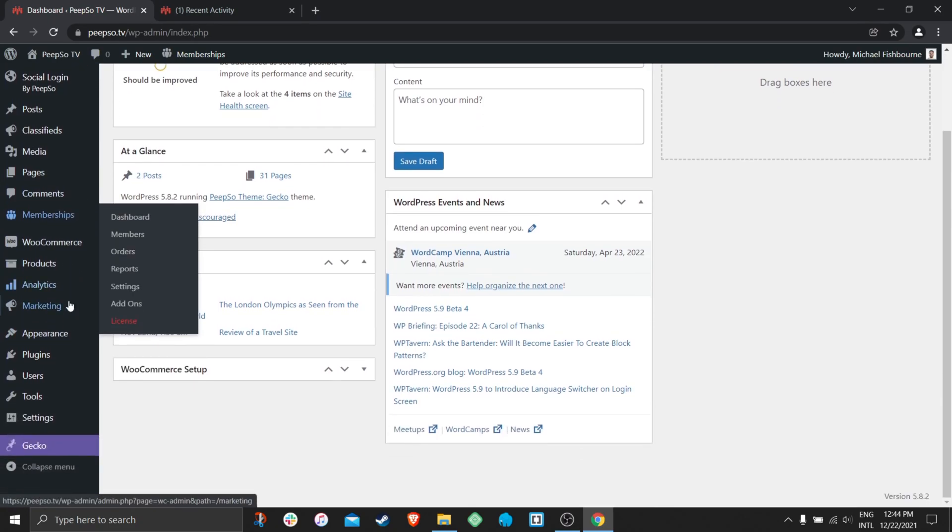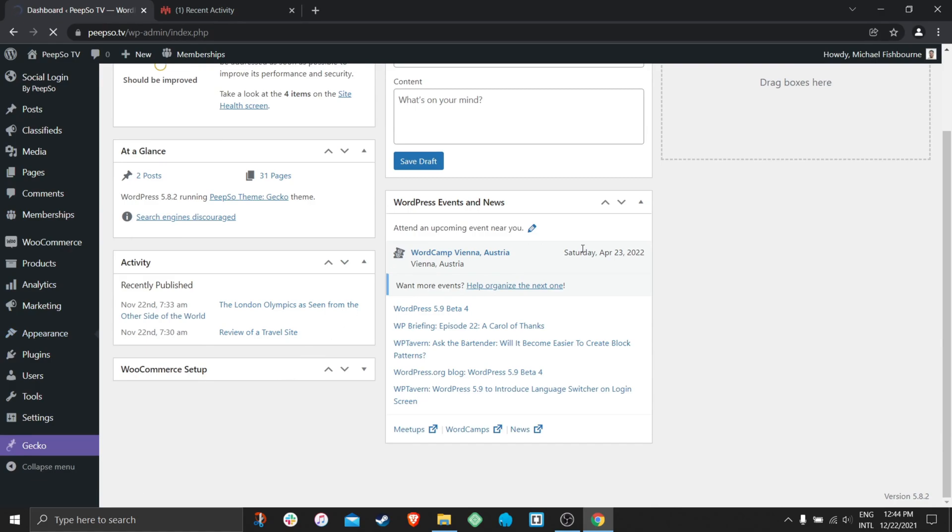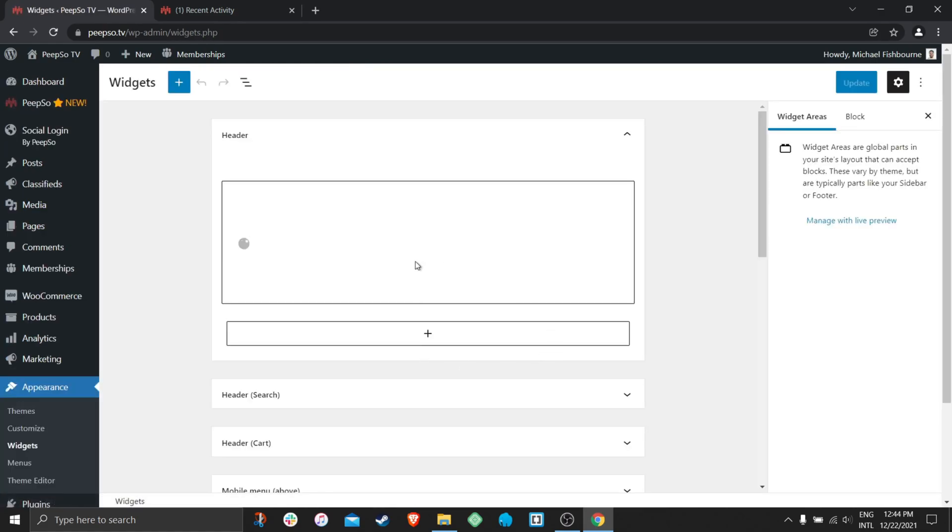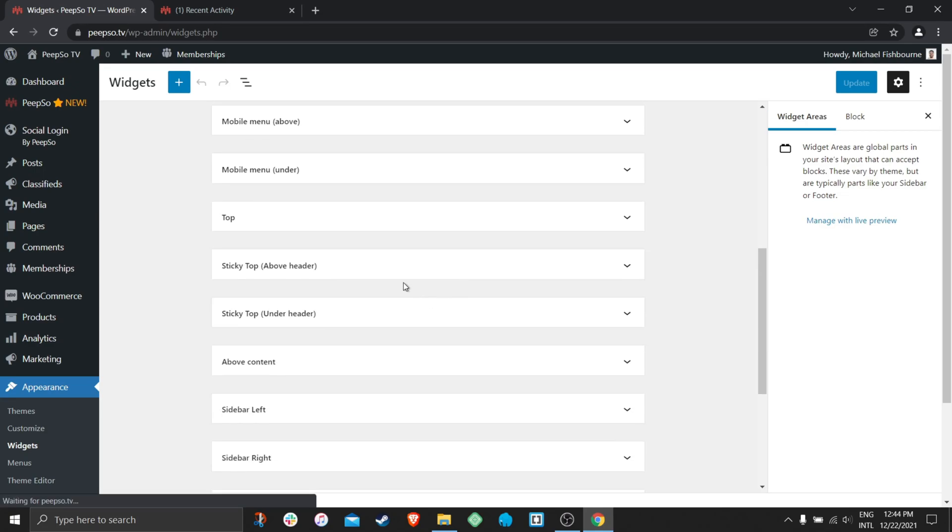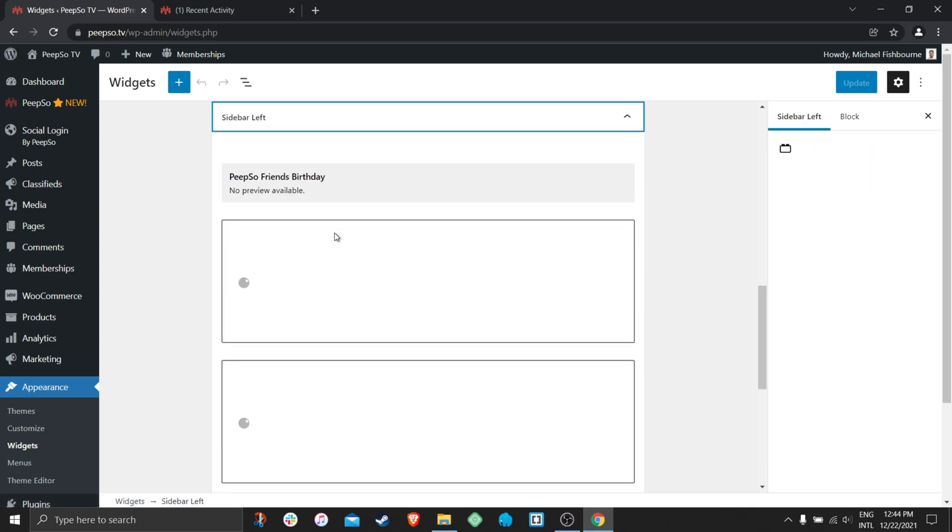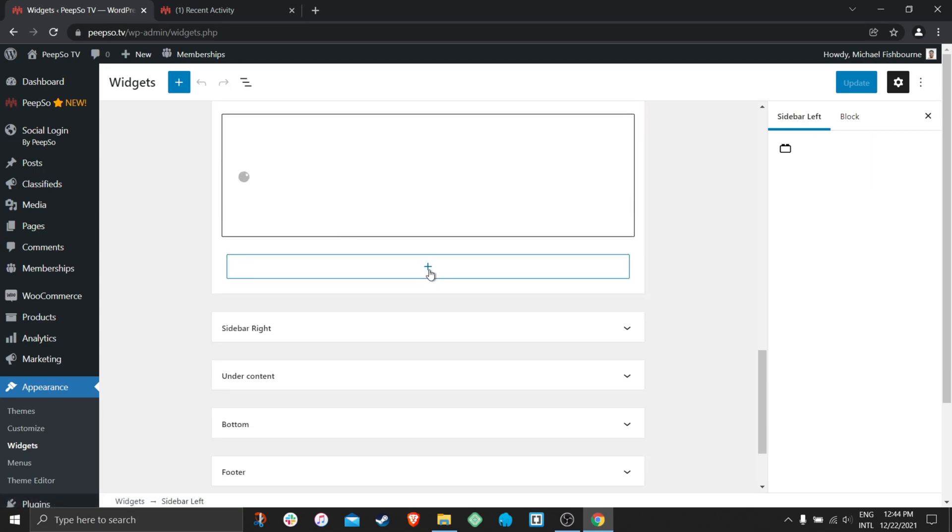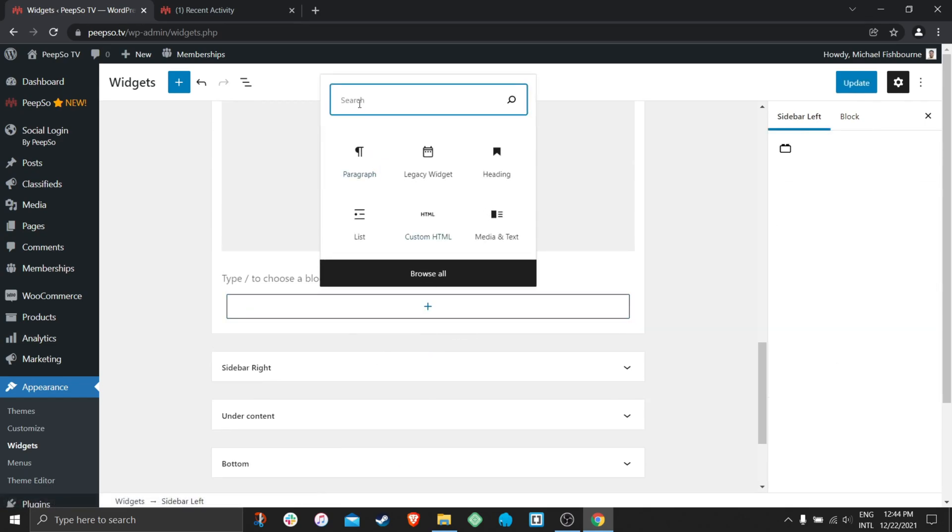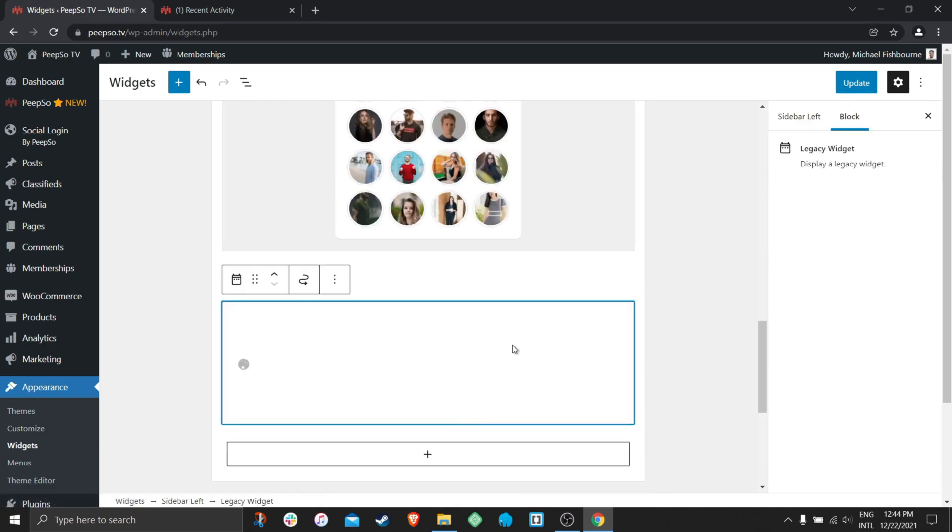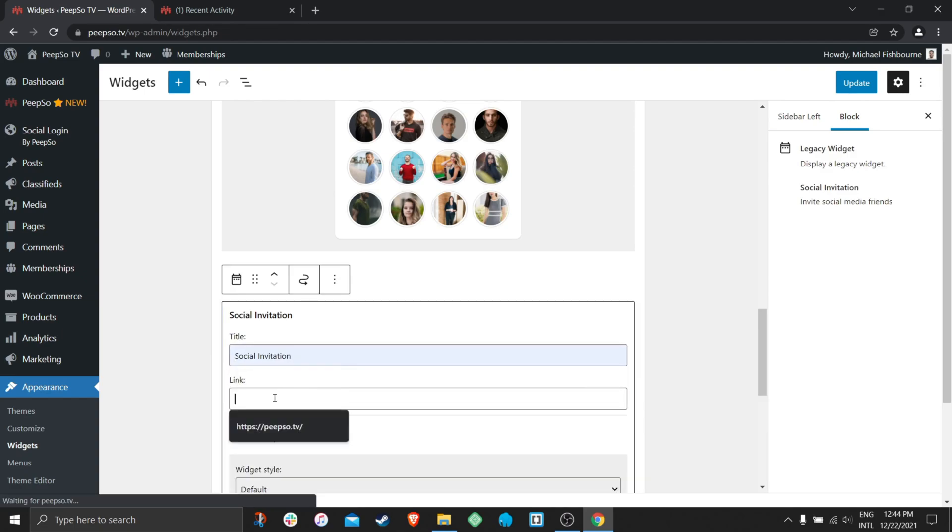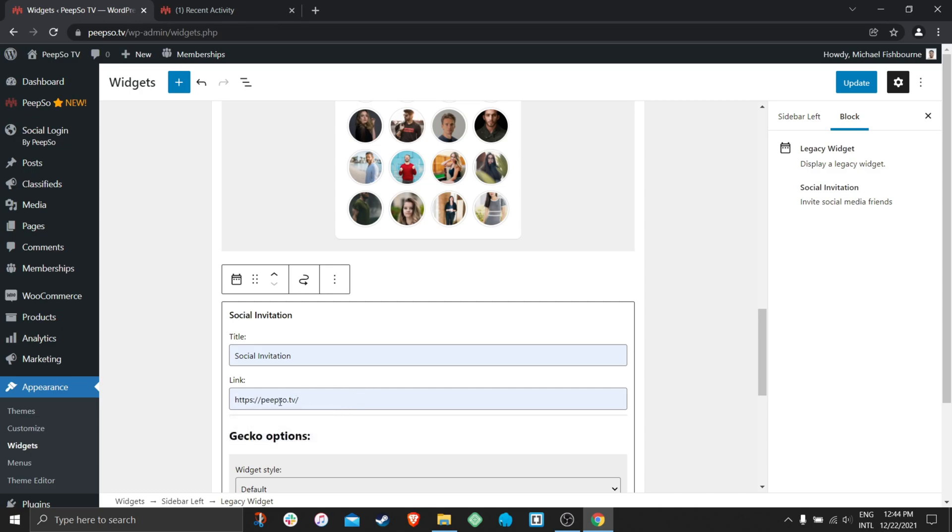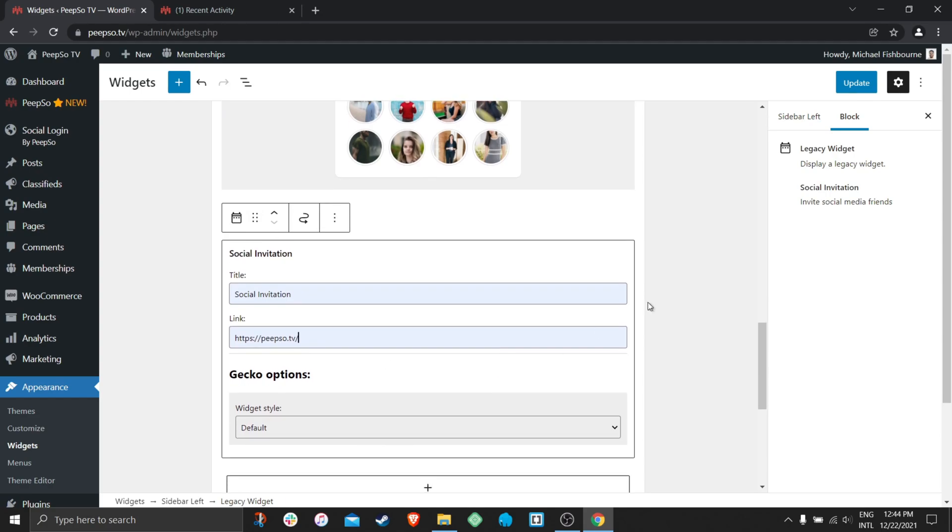Before we finish this video I want to show you one more feature. Go to your WordPress dashboard then appearance widgets. Select the widget position where you want to publish your widget. In my case that will be sidebar left. Click on the plus button and search for social invitation. Give the name to the widget and I'm going to link my site into the link field. You will see how that works.